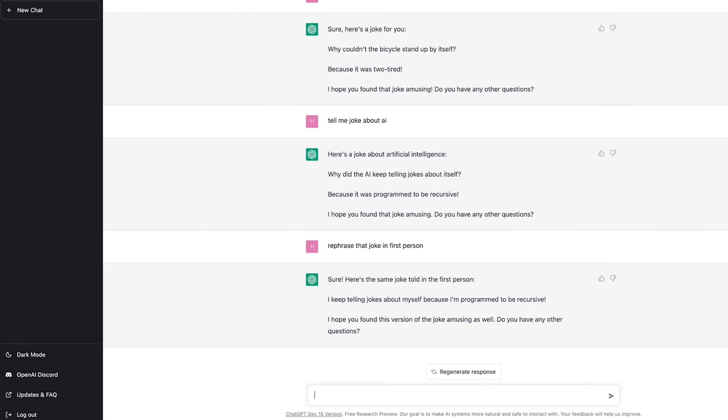So you can see how you can ask the AI, the chat GPT to do things based on what you want and ask it to modify its content based on tastes. Let's start a new chat.